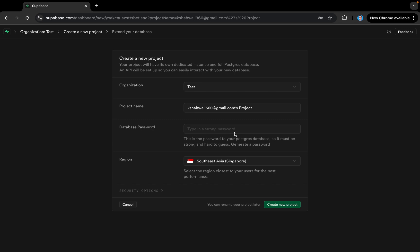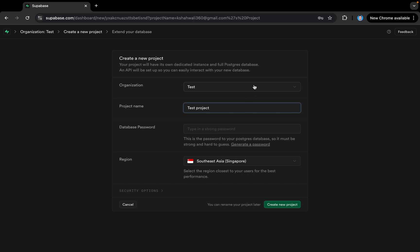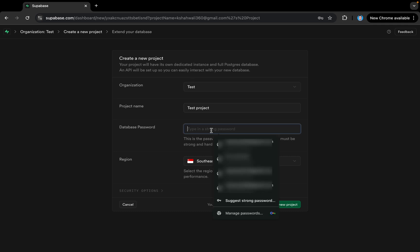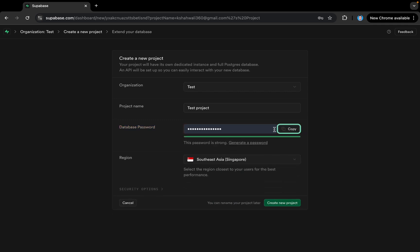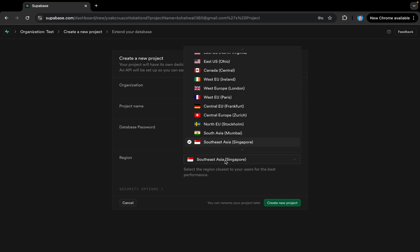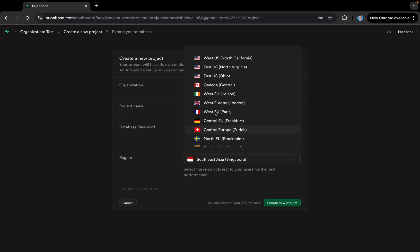Now we are on the Create New Project screen. We'll give it a name like 'test project' just for testing. I'll select the team which is 'test' that we just created. Here I need to give a database password, so I'll take a suggestion from Google and copy it somewhere to save it for later. Then I have to select a region where my database will be.